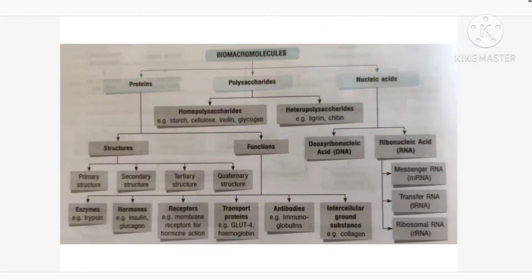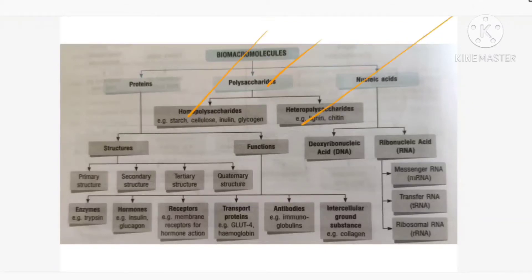With this we come to the end of protein. Now we are moving on to polysaccharides. Polysaccharides are carbohydrates — a complex form of carbohydrates. Polysaccharide is divided into two parts: one is homopolysaccharides and another is heteropolysaccharides.